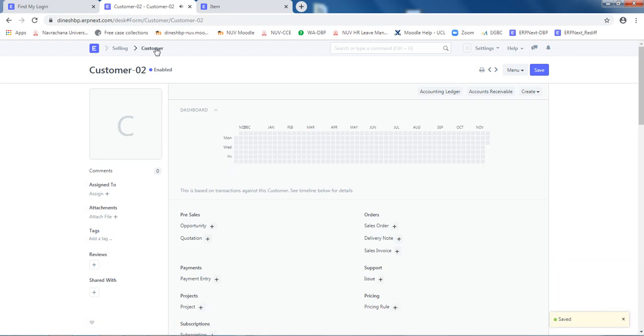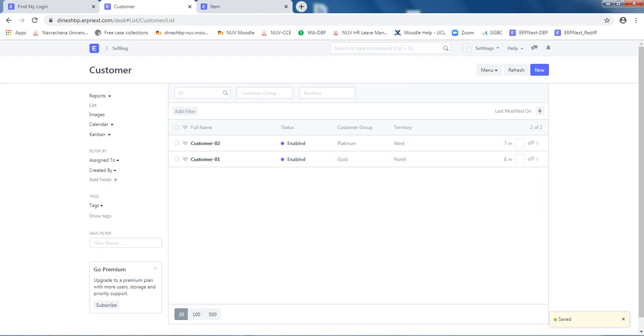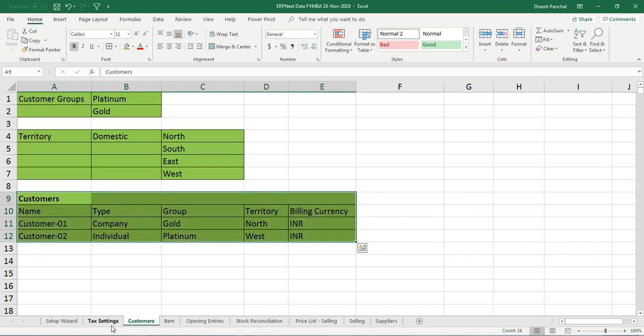Ensure both customers are visible here: platinum west and gold north. With that, our customer definition is completed. In the next video, we will see how to define items for this company. Thank you very much.